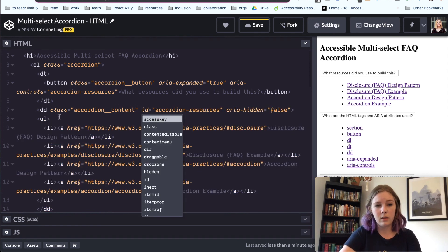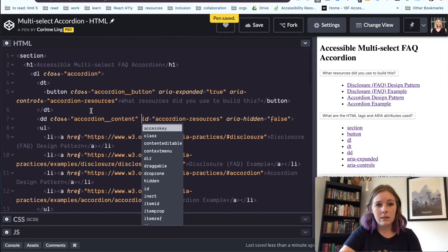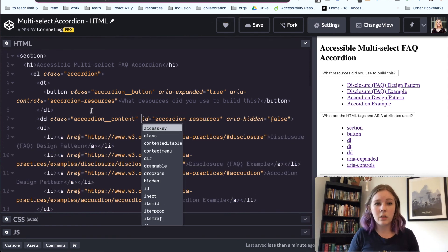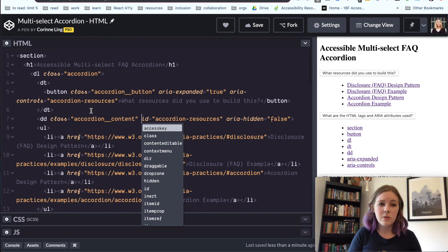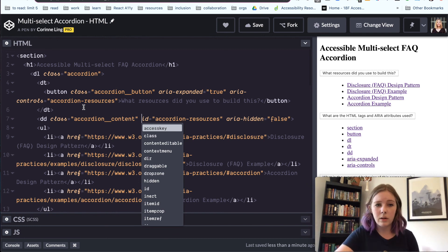Content. Cool. All right. We're good to go. We have the HTML part of our accessible component done.